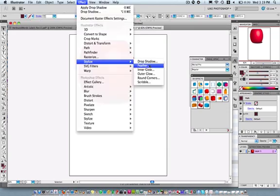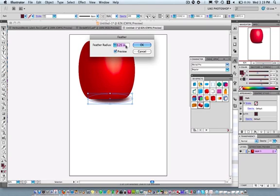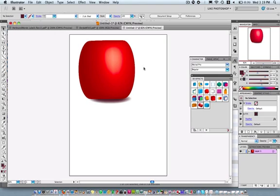Effect, stylize, and feather. That's going to add a little bit of feather to my drop shadow, which will give it a more realistic effect. I can play around with that feather radius right there. I can move it up and down. If I don't get the exact amount I want, I can actually type it in there. I'll hit OK. I get it like I want. A little bit more realistic.